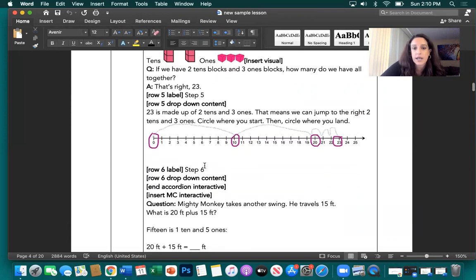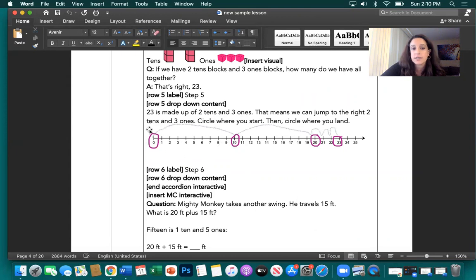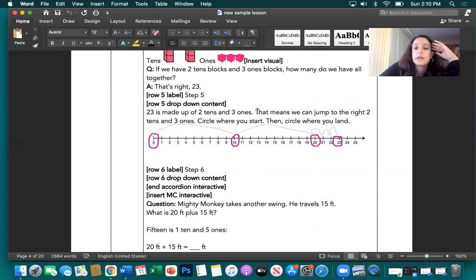We count our way to 23 on the number line: start at zero and circle it, jump to 10 and circle it, jump to 20. Now we have three individual jumps, and then we circle the 23.